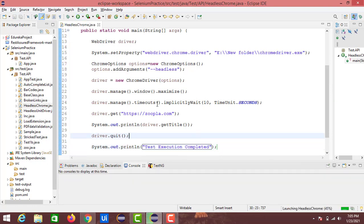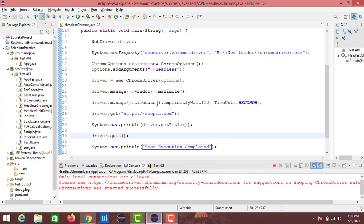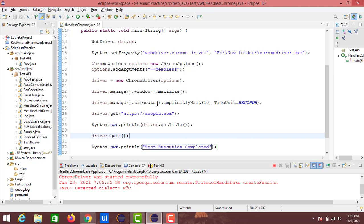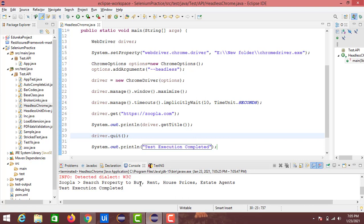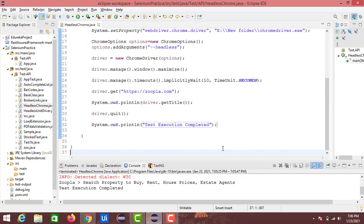Let's run this now. This time we won't see any window launched with zoopla.com — the code will run in the background in the Chrome browser. It will display the title of zoopla.com, and once execution is completed the driver will automatically quit and print 'test execution completed' in the console. You can see the same title that appeared earlier with normal ChromeDriver, followed by the test execution completed message.